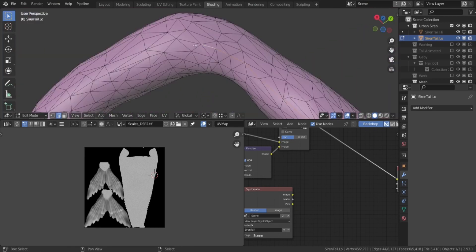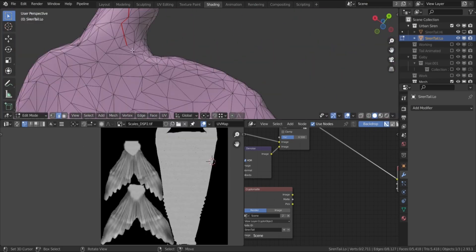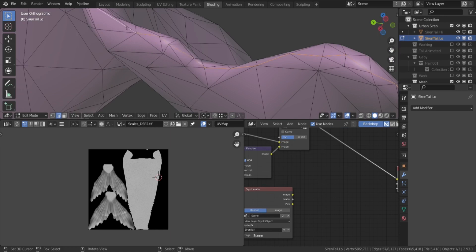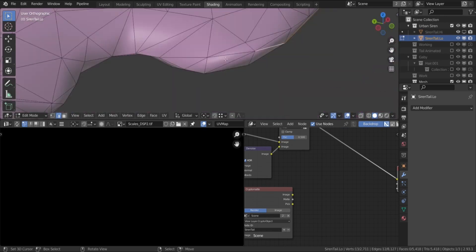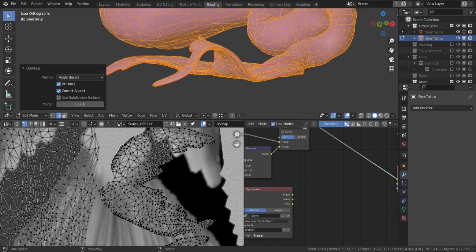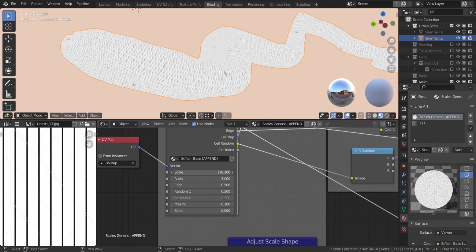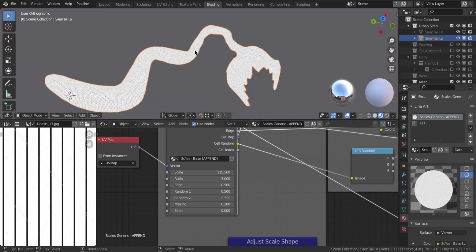And since I sculpted the tail with dynamic topology to fix it, now I had to UV unwrap it again. Then I baked from my master procedural shader.